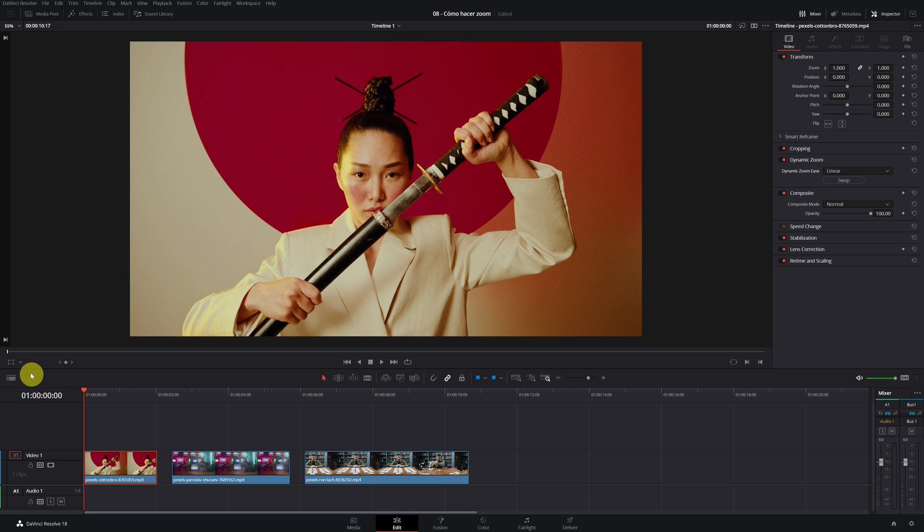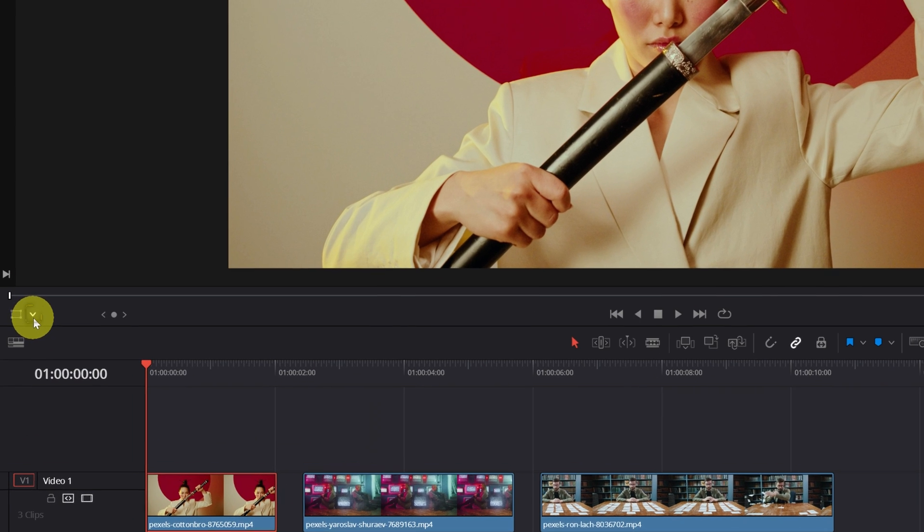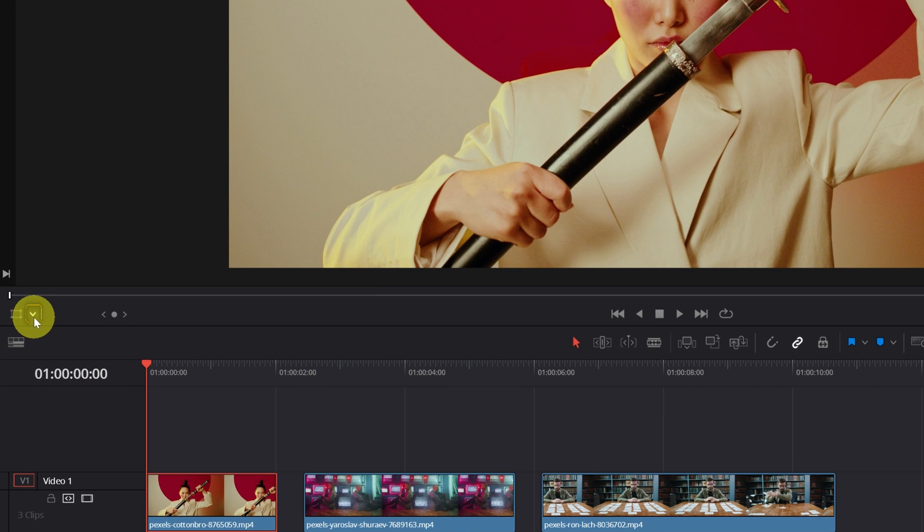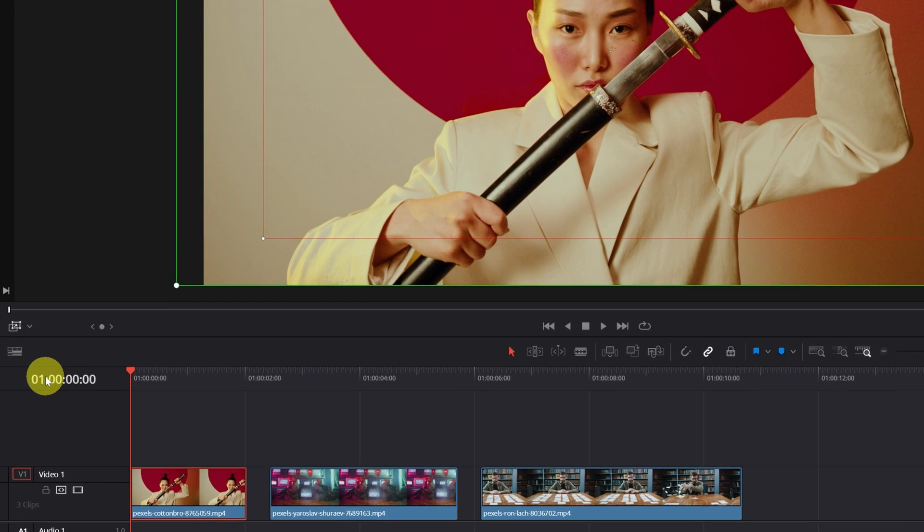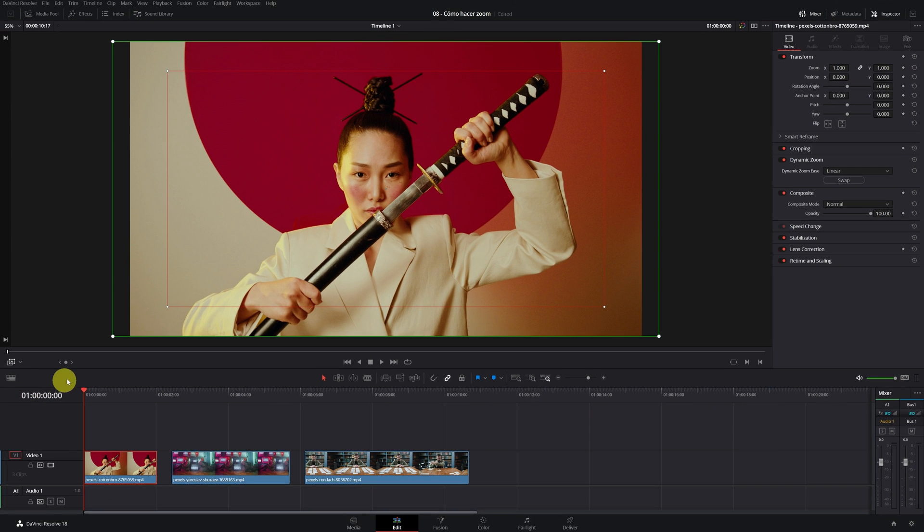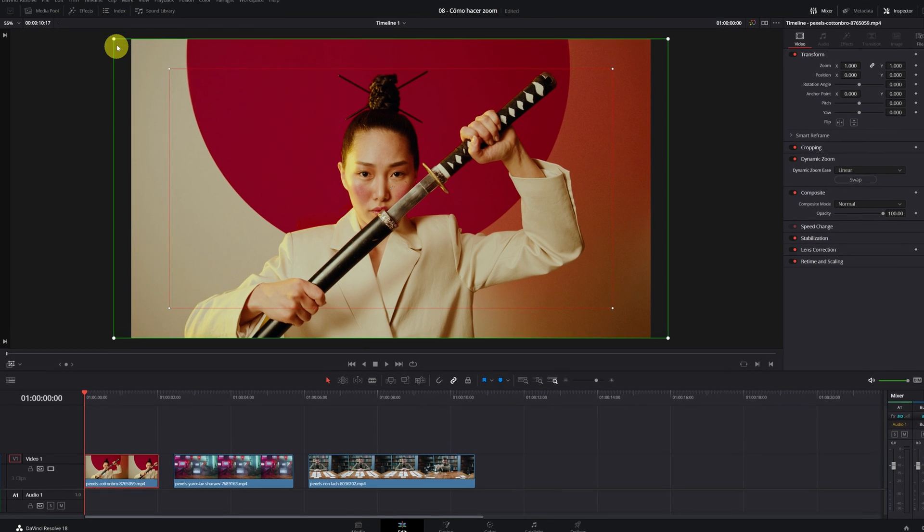We must have our video selected and click on this little arrow. Now we must select the option of Dynamic Zoom. These two colored rectangles will appear.